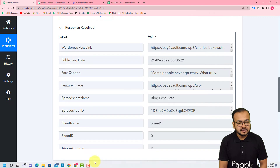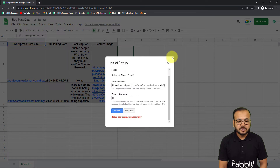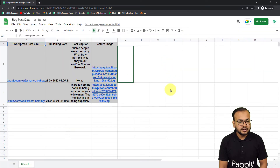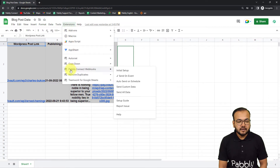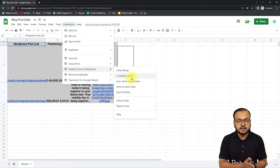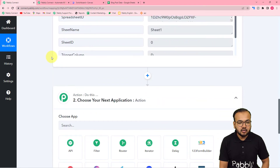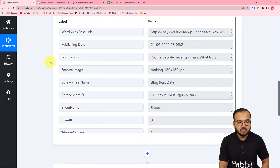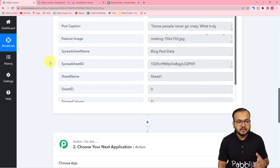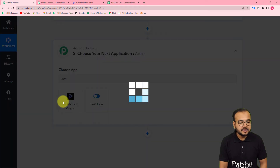Click Submit in the Initial Setup and close the window. Then from the Extensions option, select 'Send on Event' under Pably Connect Webhooks, so that whenever new data is entered the workflow triggers and starts running. We are done setting up the Google Sheets connection. Now, using the captured data, we want to create an image from a template in Switchboard Canvas, so connect Switchboard Canvas as the action.